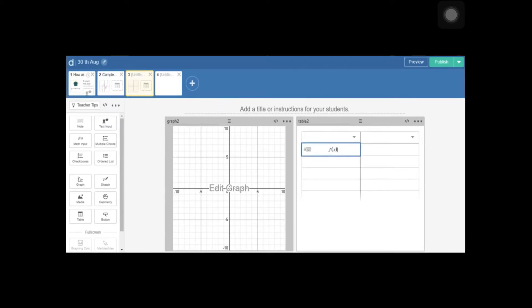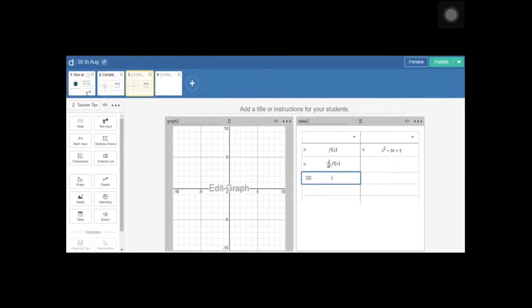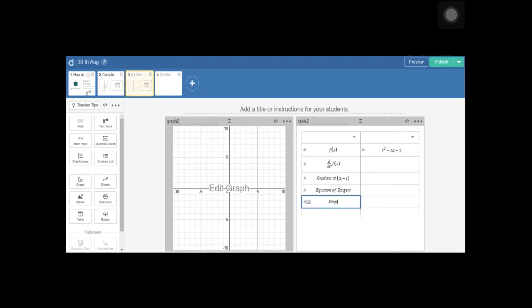First I'm going to enter function f(x) — I'll take a quadratic: x squared minus 5x plus 2. Then we can put d/dx of f(x) and leave the second row for the student to fill in. Then gradient at a particular point — I'm using x equals 2, or you can give a point. So let's write the point (2, −4); I've calculated this actually lies on the graph. Then equation of tangent — I'm going to use two boxes: one for the equation of tangent and one for the simplified version, because sometimes students can't figure it out on paper so they can work it out and then enter it.